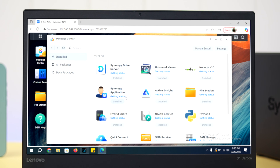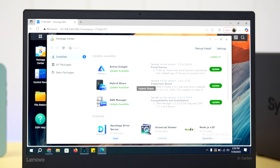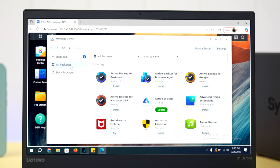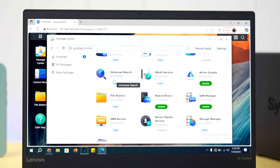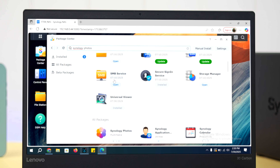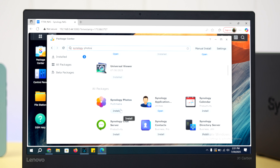To get started, log into your server account. From the dashboard, go to the Package Center, then All Packages, and search for Synology Photos. Go ahead and install it to your cloud.